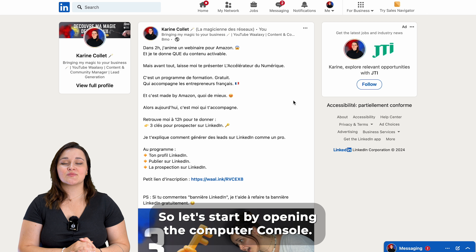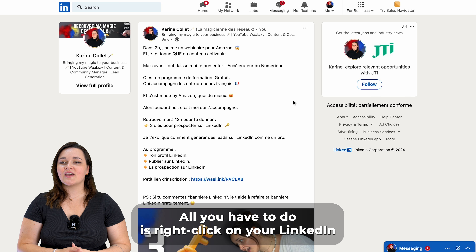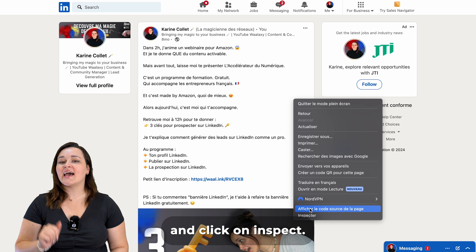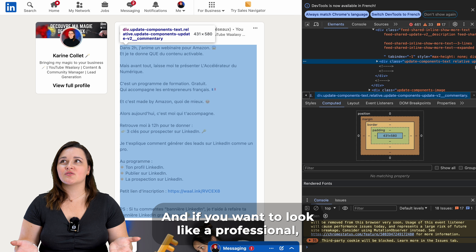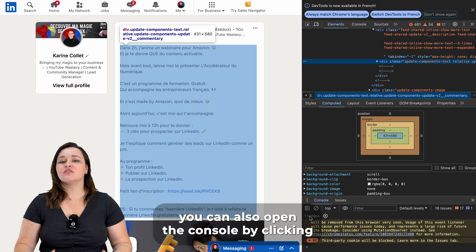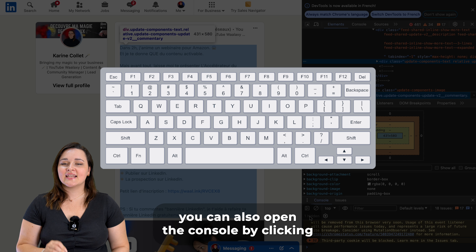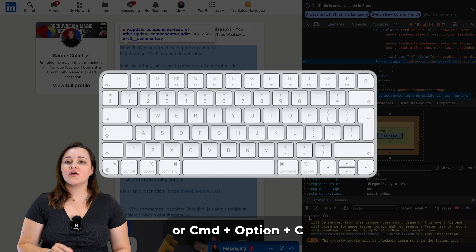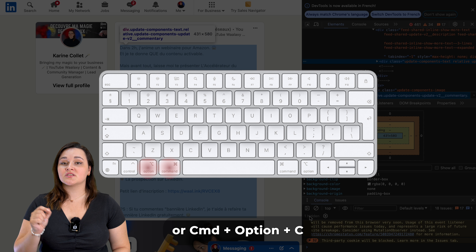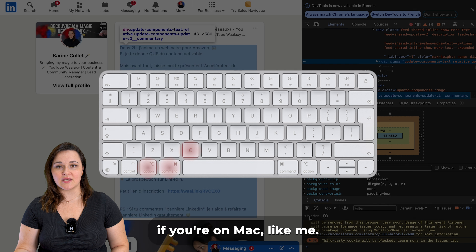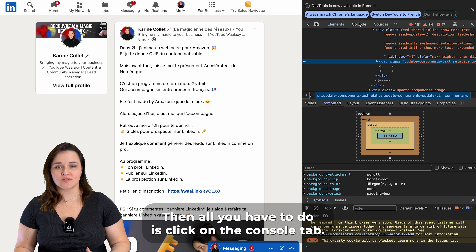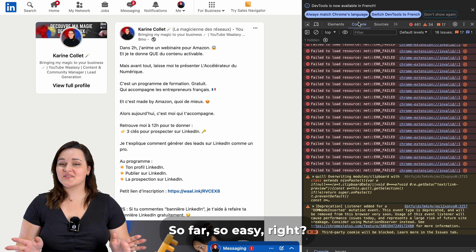So let's start by opening the computer console. All you have to do is right-click on your LinkedIn and click on Inspect. And if you want to look like a professional, you can also open the console by clicking Ctrl+Shift+J if you're on Windows, or Command+Option+C if you're on Mac like me. Then all you have to do is click on the Console tab. So far so easy, right?